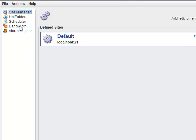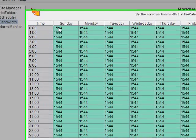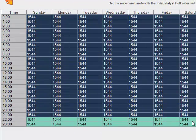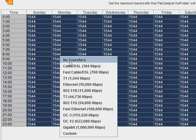First, select the bandwidth scheduler. Next, drag out across all the cells in the timetable. Then, right click or option click, and select an appropriate speed.